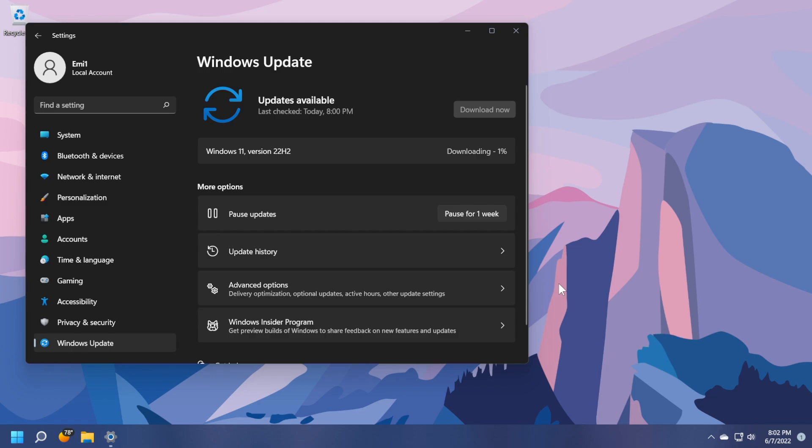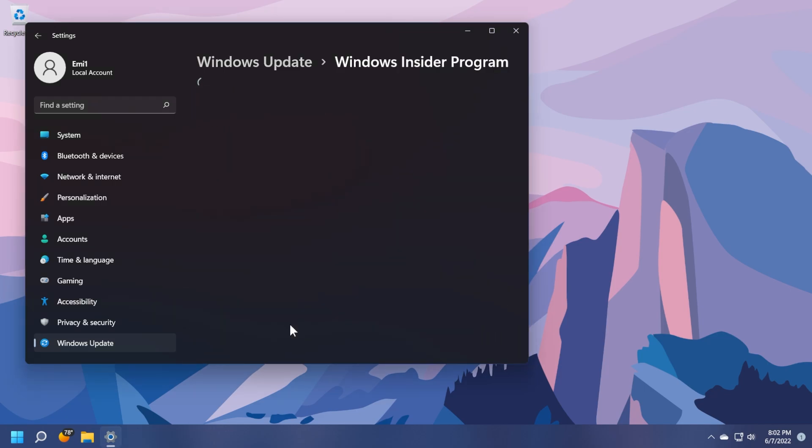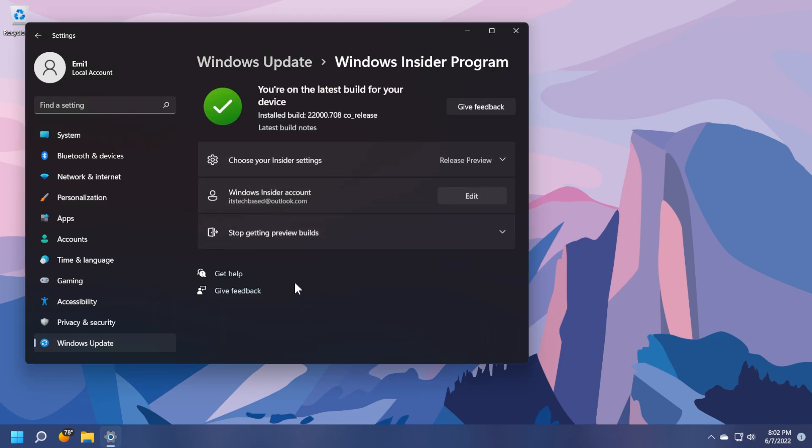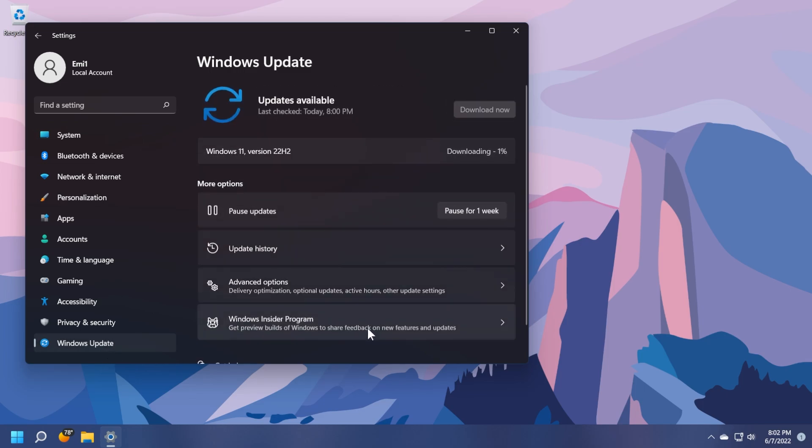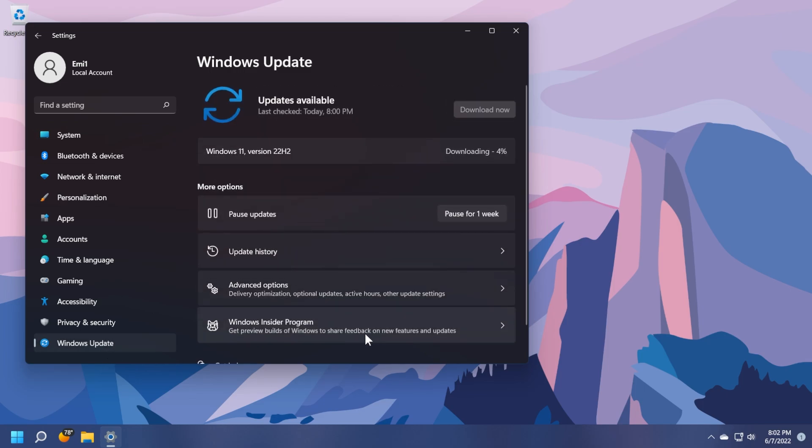And starting with today, a lot of users will start to receive the new version 22H2 on the release preview channel from the Windows Insider program. So if you are in the Windows Insider program in the release preview channel, which is the safest channel of the Windows Insider program, you will be able to install version 22H2.